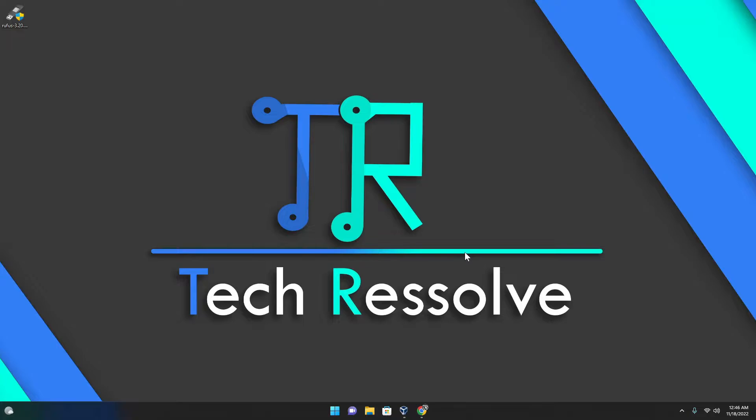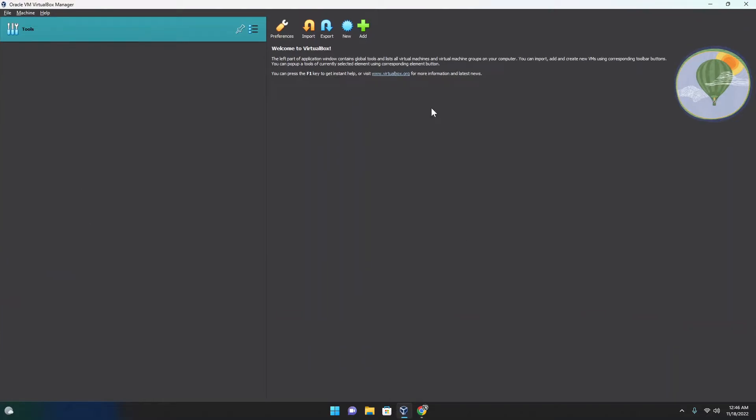So the first thing we need to do is fire up VirtualBox. I'm using VirtualBox because it's free, high performance and open source. So everything you use here is free. Once we have this open, what we have to do is create new.